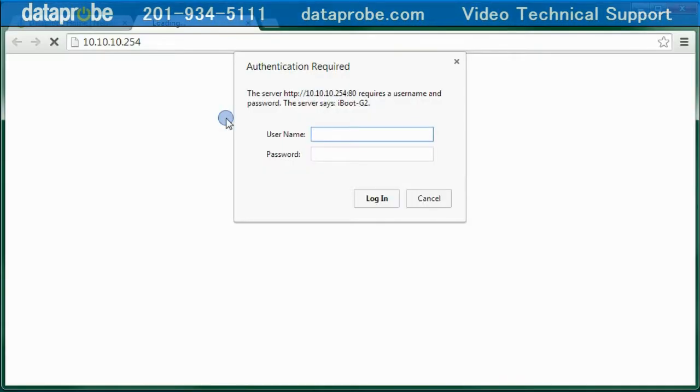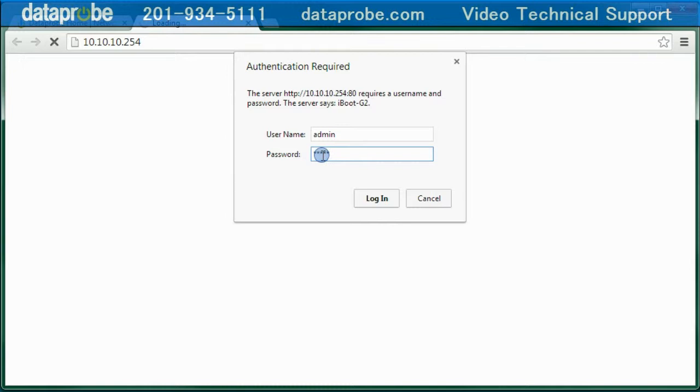Select Manage, Open Browser, and you will see the iBoot logon page. Use the default username of Admin, and Admin for the password as well.